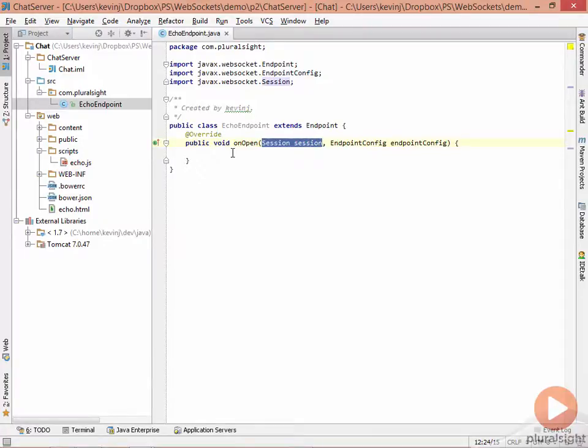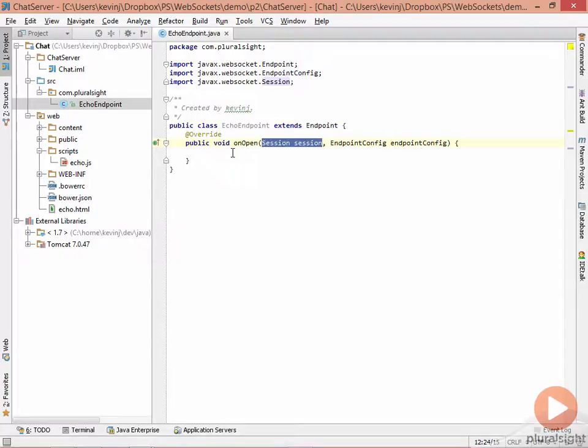This session object allows us to get information about the remote client, such as timeouts that have been set, such as the protocols that we're using to do the communication. It also allows us to get something called a remote endpoint that we can then use to communicate with that client.